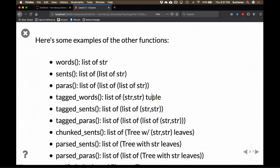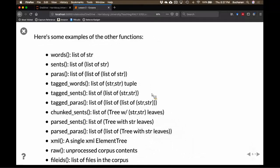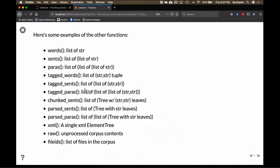Here are some examples of corpus functions. We can do .words, .sentences, .paragraphs. Words are just a list of strings that have been tokenized. Sentences is a list of a list of words. Paragraphs is a list of a list of a list of words. Parsed sentences are created as a sentence tree and will be used later. Another useful one is .fileids, which we'll use a bunch today.